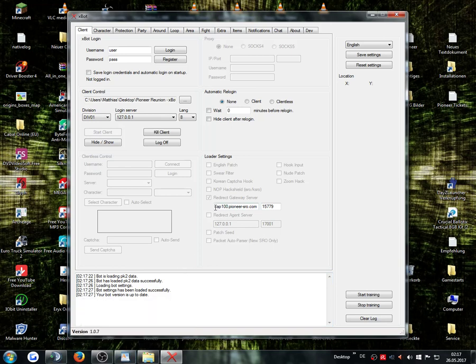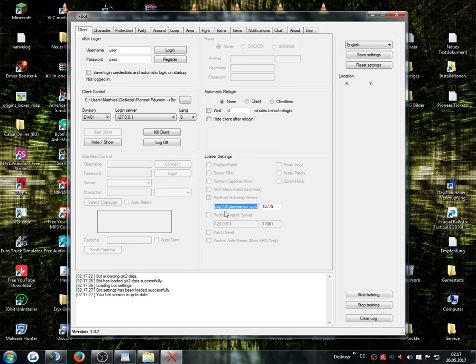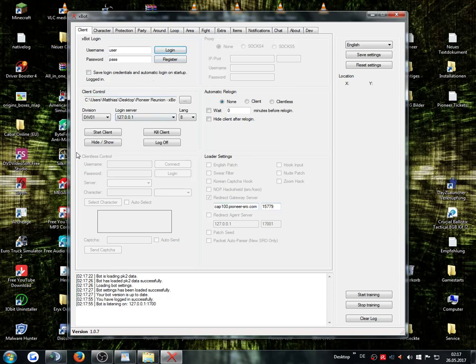You have to check here on redirect gateway server if this IP stays inside here, this cap 100. This will be linked in this video too. When it's not inside just put it inside. Don't forget the ports, put inside 15779. That's everything that you have normally to do. When you click now on login you have the option start client and you can use the XBOT on our server.